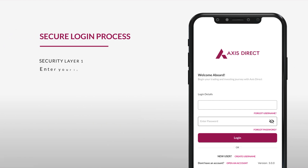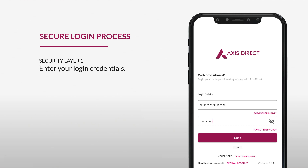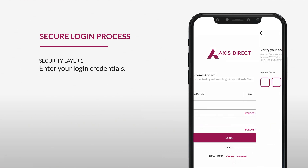To begin, enter your login credentials, which is your username and password. This forms the first layer of security to ensure that only authorized users can access your account. Now click on login to proceed ahead.